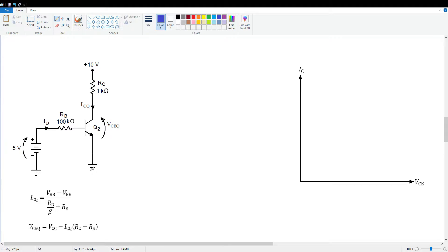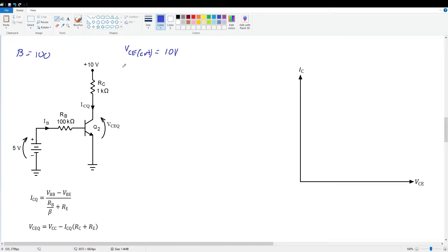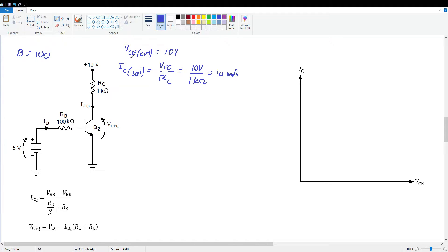Let's do another example — a similar circuit except there is no emitter resistor. We just set RE = 0 in all equations and calculate as normal. Assuming beta = 100 again. VCE_cutoff = VCC = 10 volts. IC_sat = VCC / RC = 10V / 1kΩ = 10 milliamps.